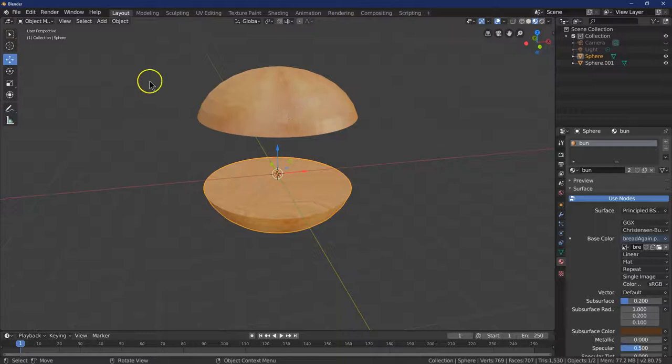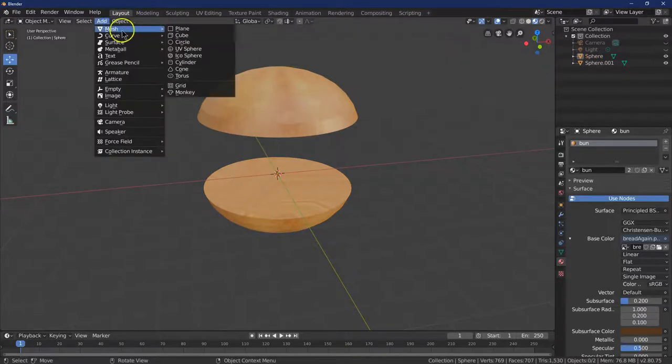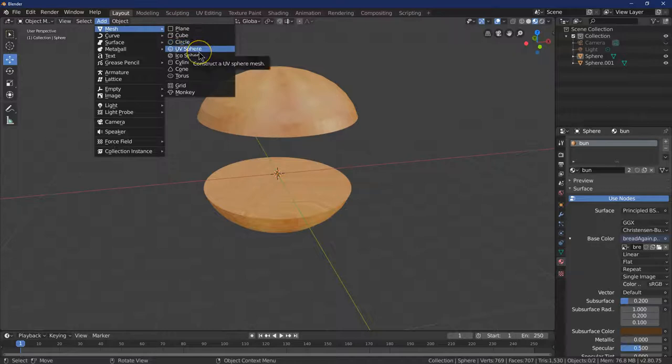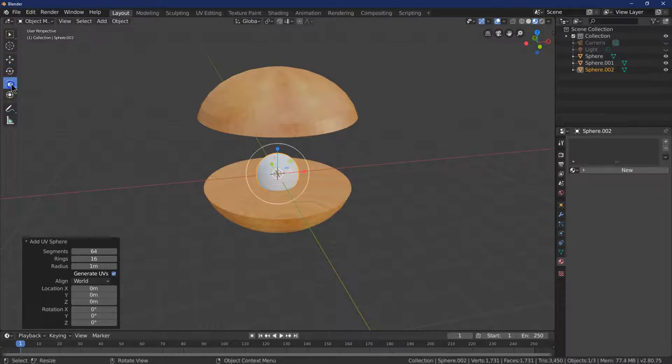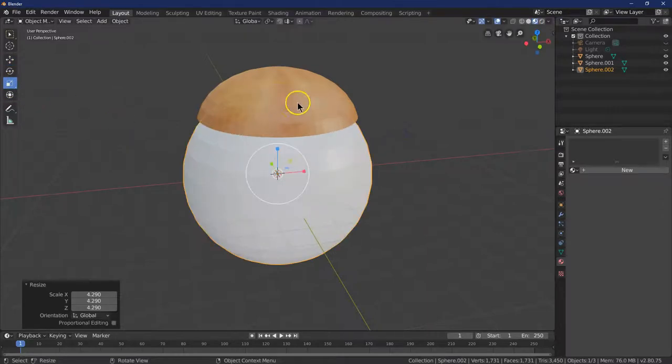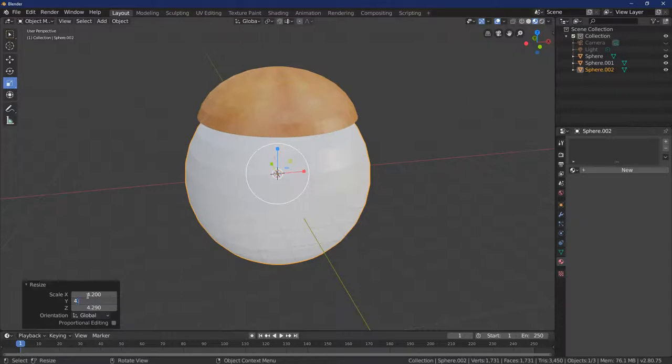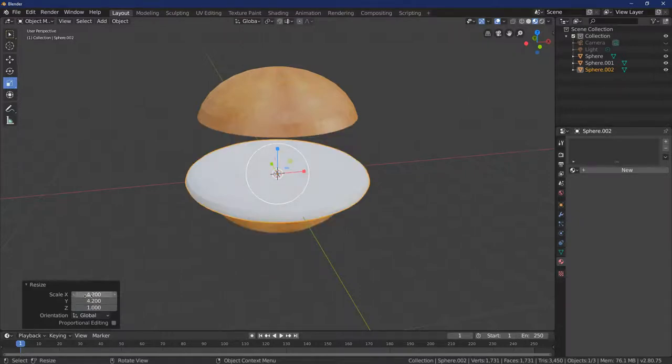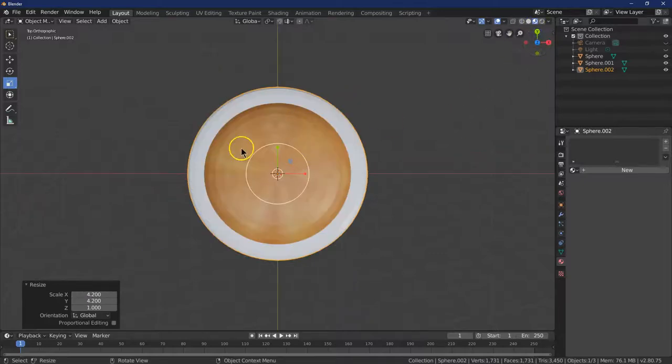Let's now add the patty. So I'm going to go ahead and do add mesh UV sphere. And I'm going to right away scale right about there, right? Because you want it to stick out a little bit. So 4.2 we'll try, 4.2, and then for Z, 1. And we can already tell, sticking out way too much. Looks like an egg.